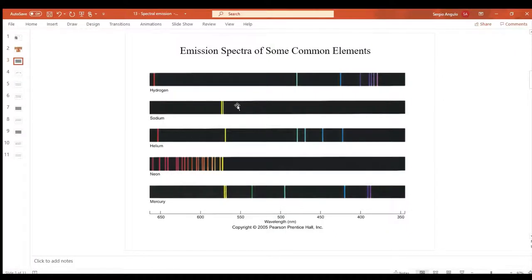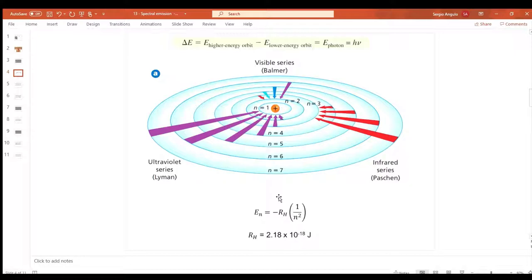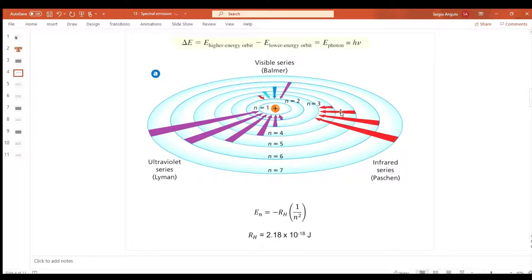Every element gets a different set of spectral lines because each element has its energy levels at different distances from the nucleus. What Bohr proposed is that we get different wavelengths and colors from an element because each atom is going through different transitions - every transition from one energy level to the next gives a different color. These transitions going down to the first energy level each give a different wavelength of light.